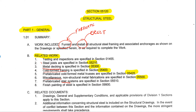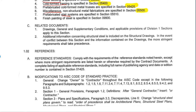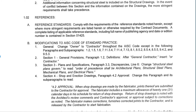We talk about the related documents in this particular spec section, and then we have references. The interesting thing to note here is this is where we're going to find modifications to the code of standard practice. The code of standard practice is the industry standard for production, fabrication, and erecting steel. And in this particular job, there's a number of things where that language is modified.